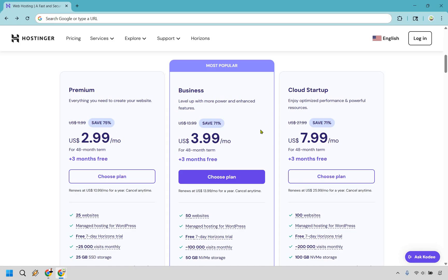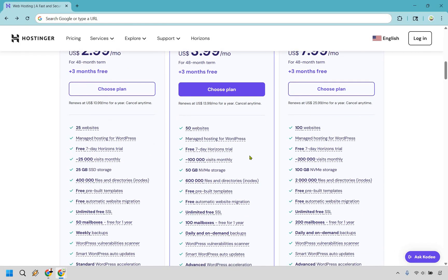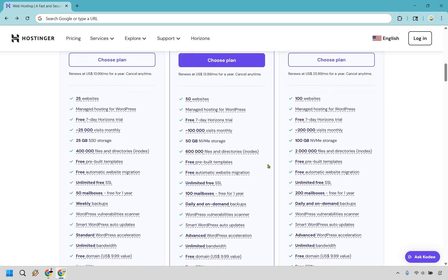With this, you now get 50 websites, 100,000 visits monthly, 50 gigs of storage, you get 100 mailboxes.